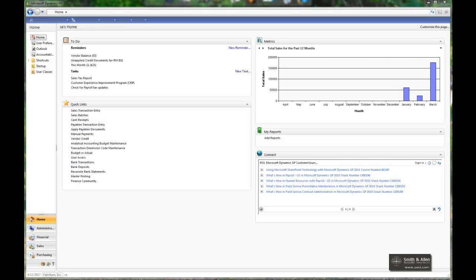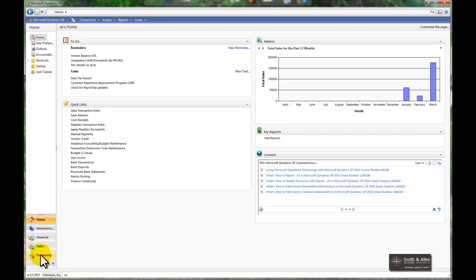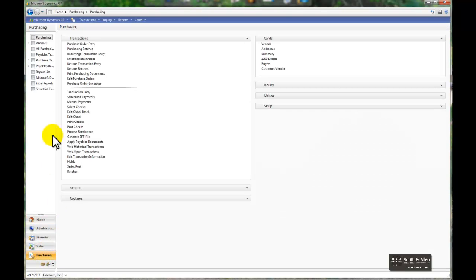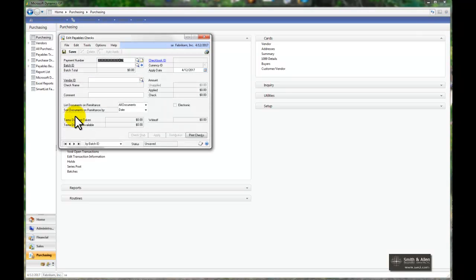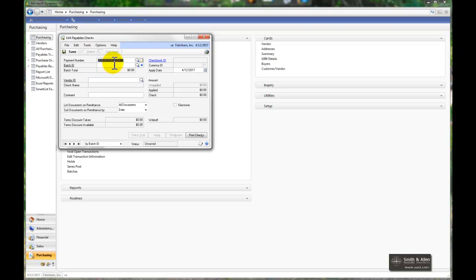I'm going to go to the Purchasing tab and under Transactions, I'm going to choose Edit Check. The Edit Check window is the only place that you can do a partial payment.